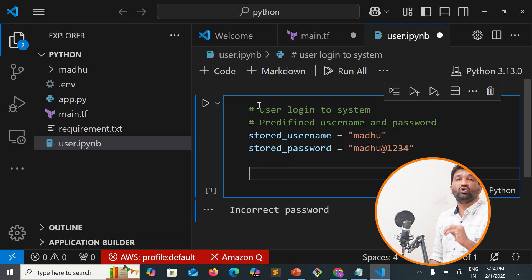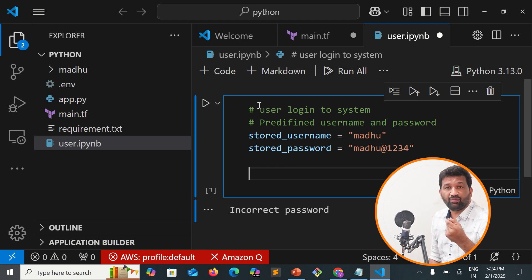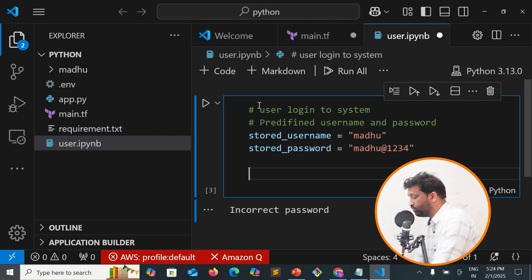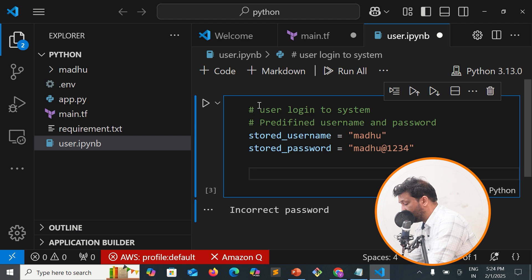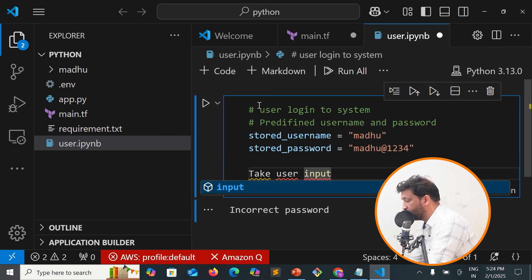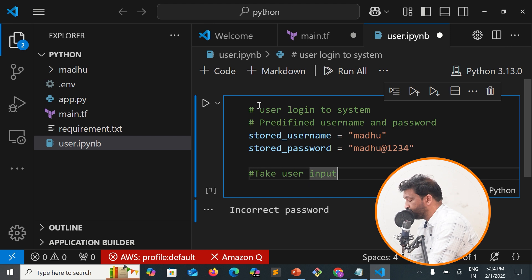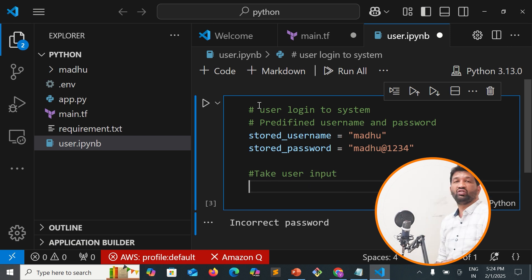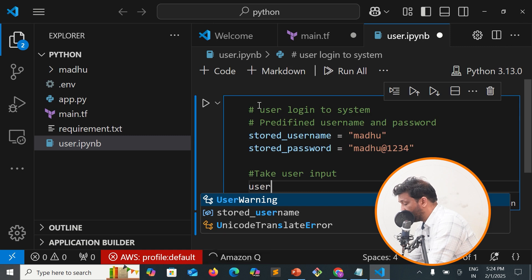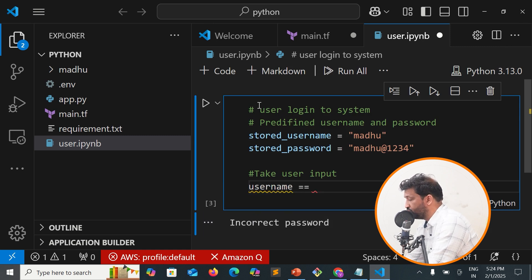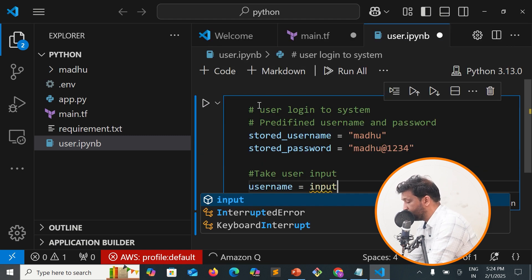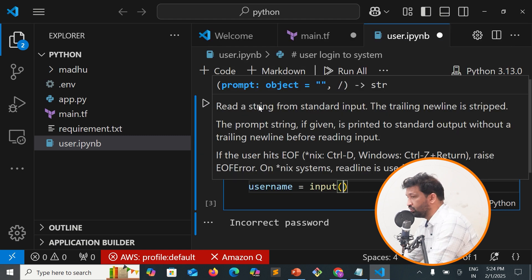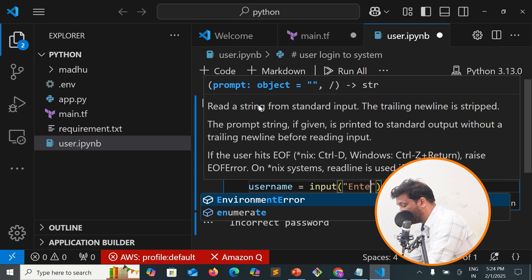Now I'll take input from the user. We'll create username equal to input, with the prompt 'Enter username'.